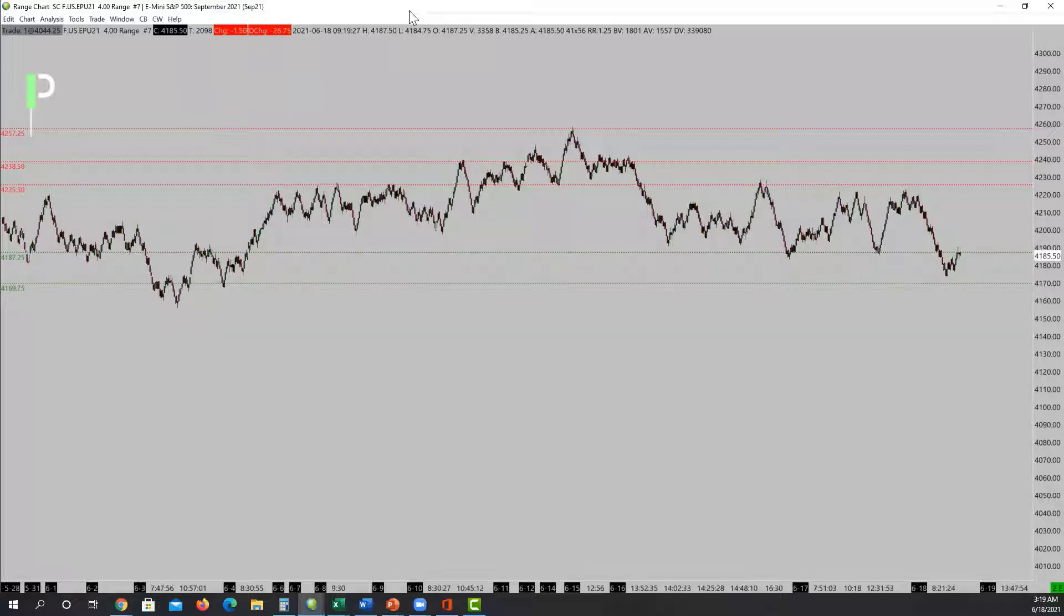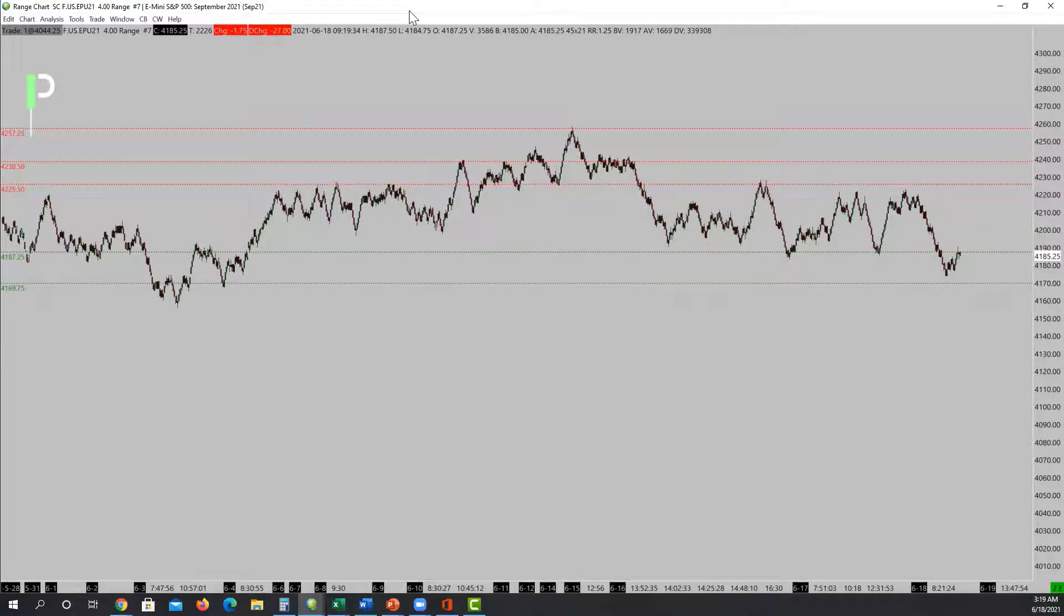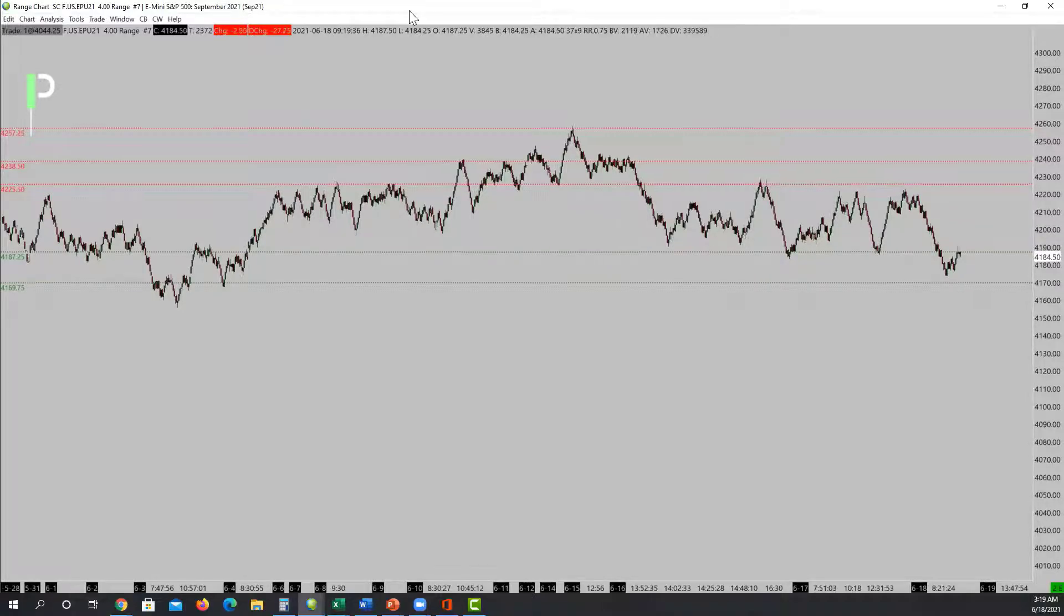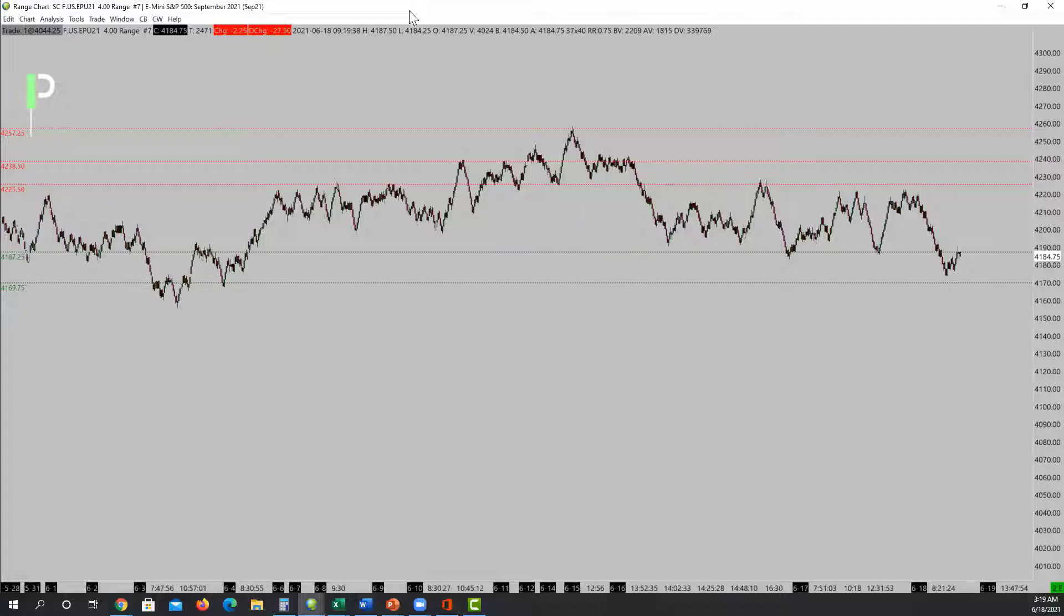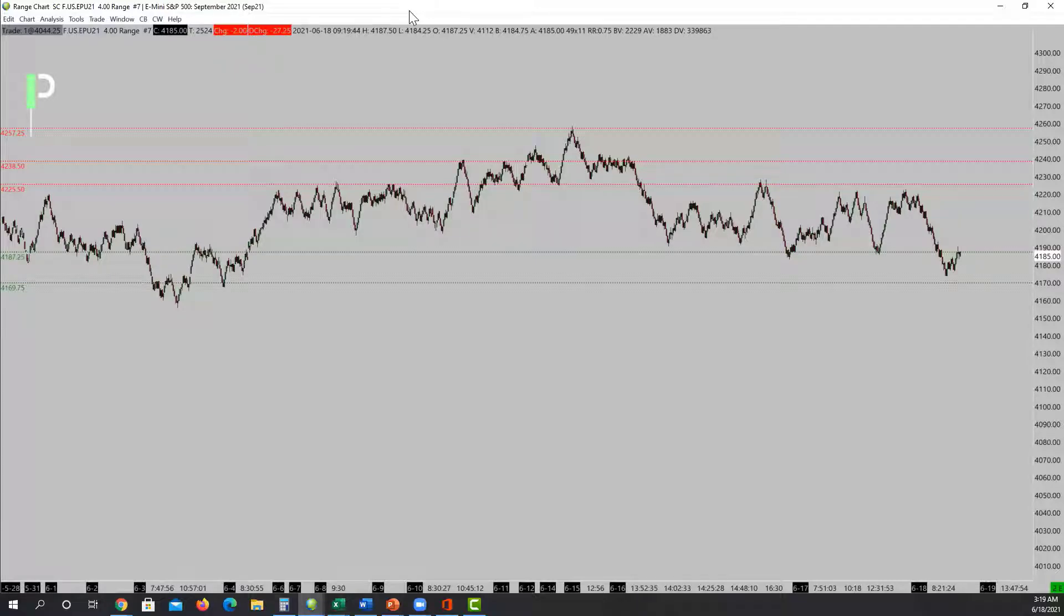For S&P 500, I had a major level sitting at 4169.75. It didn't necessarily get all the way back down there, but we did try to pull down. I'm looking to get back above 4187.25.